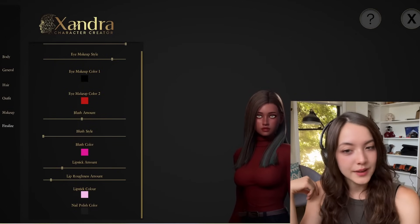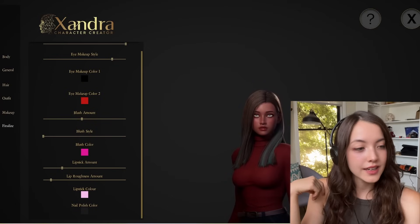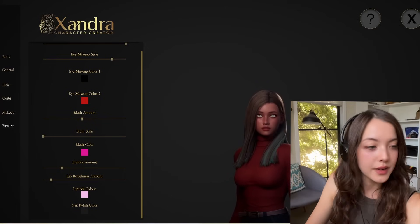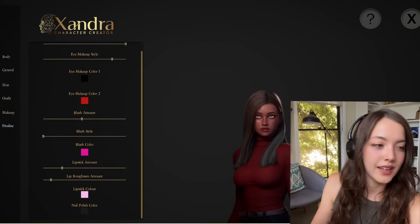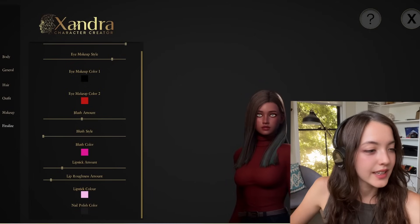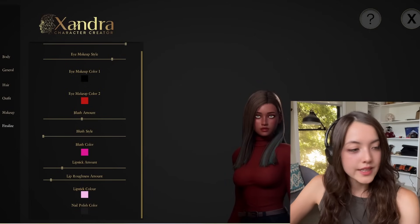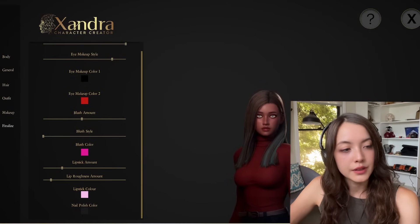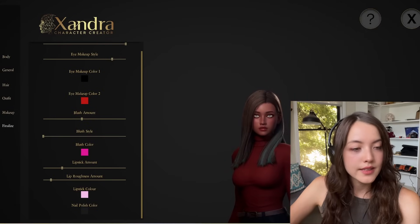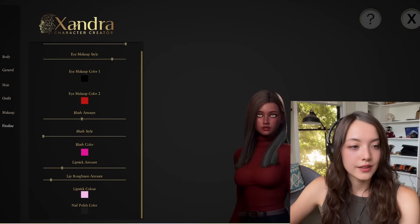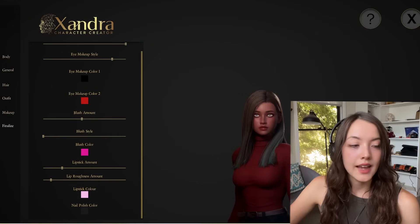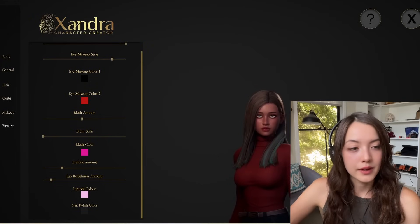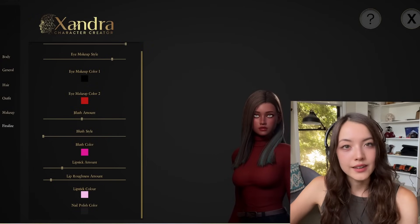In the last menu, we can finalize and save our character, so we'll choose a name for the appearance. I'm going to call this one Amy, and just click save. Once it's saved, you'll be able to load that appearance into the character creator to further adjust it later. And you can also use this appearance as a blueprint in your game.